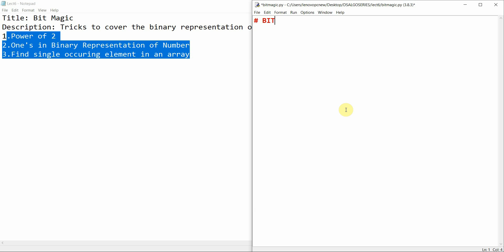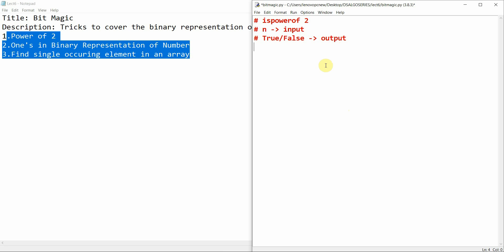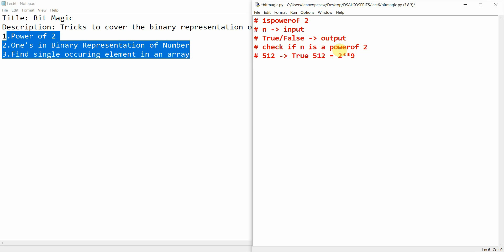We'll start with bit magic, and the first program we are going to make is 'power of two'. It takes n as an integer input and returns true or false — whether n is a power of two. For example, 512 will return true since 512 equals two to the power nine.